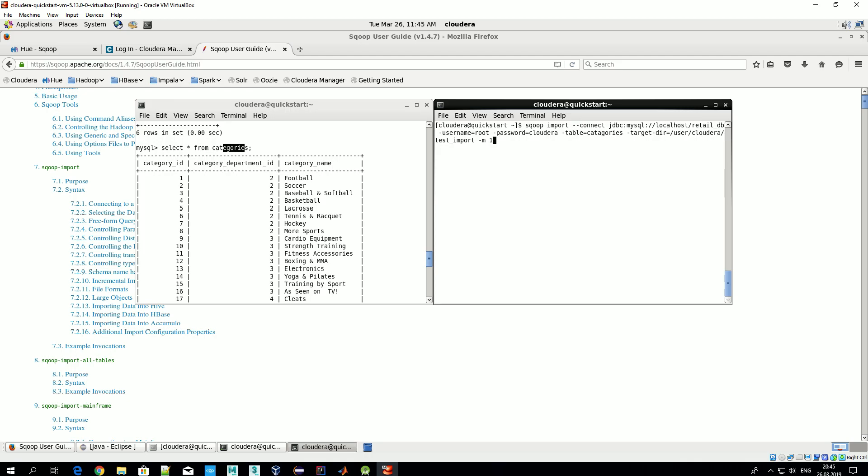If we use only one, like in our case, we don't need to specify anything else. If we specify, for example, two, that means we want to import data in parallel using two streams. Then we should specify some additional options, and about that we'll talk in upcoming videos. Right now we want to do that only using one stream.